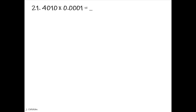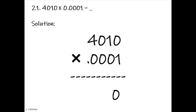4,010 multiplied by 0.0001. Solution. I will be showing you a trick that is far different from the normal process of multiplication in multiplying a whole number with a decimal. The trick goes like this: disregard the zero from the decimal to the right, before the first number other than zero.